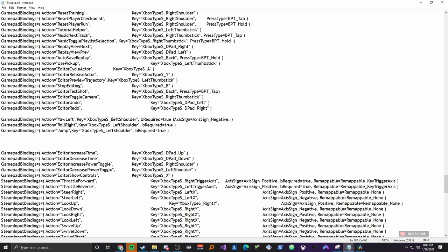I said it had the B there and it's going to have the B here as well. Then I'm changing it to the left shoulder. So you'll have three lines that have left shoulder somewhat kind of close together. And that's because you're binding jump, roll right, and yaw left. You're binding all of that to the same exact button, which is whichever button you pick.